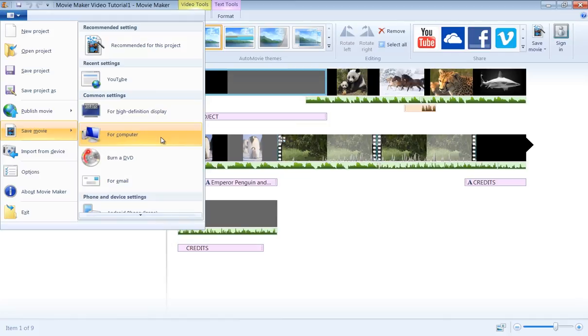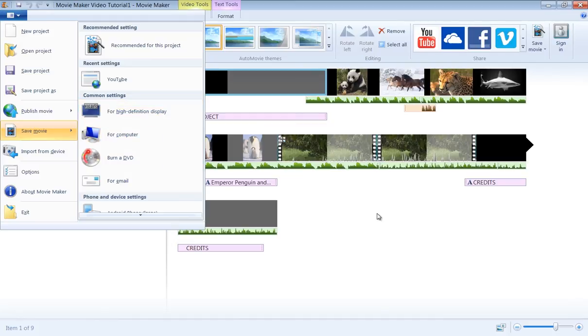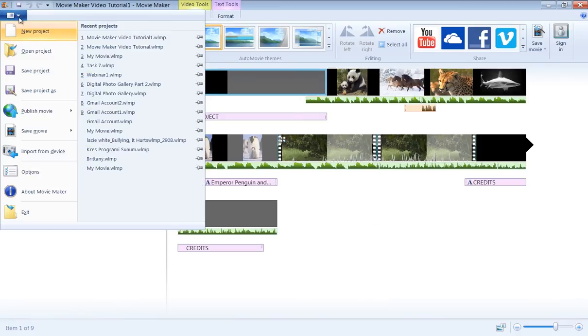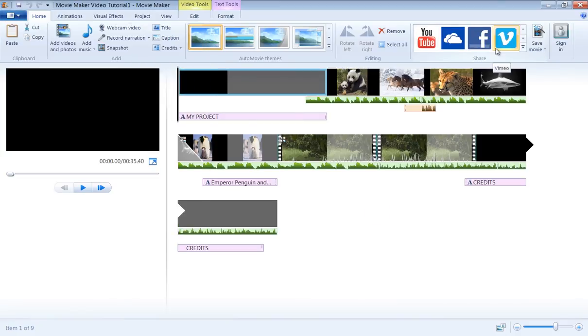If your space is not a concern, you can always go for higher resolutions for your video. To publish a video to some online services, just click on Publish Video on your File menu or find the icons of the service under the Share group in the Home tab.